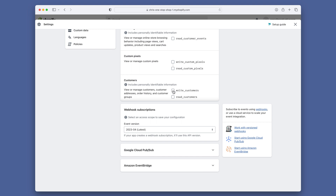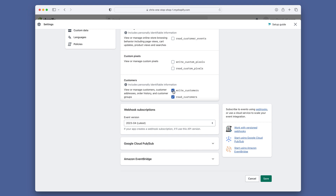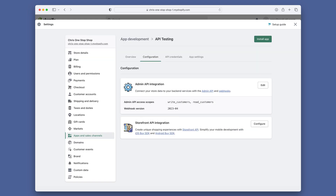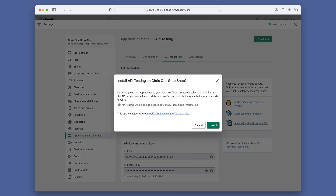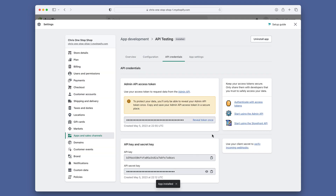You will notice that once you select Write, Read is automatically selected for you. This will give you both Read and Write access to the customer data for your Shopify account. After saving the scopes, head on over to the API Credentials tab and click on 'Install App' and 'Confirm.' You will now have the option to review the Admin API access token. As shown here, this can only be done once — so make sure you are ready to save it somewhere before you click on the reveal.